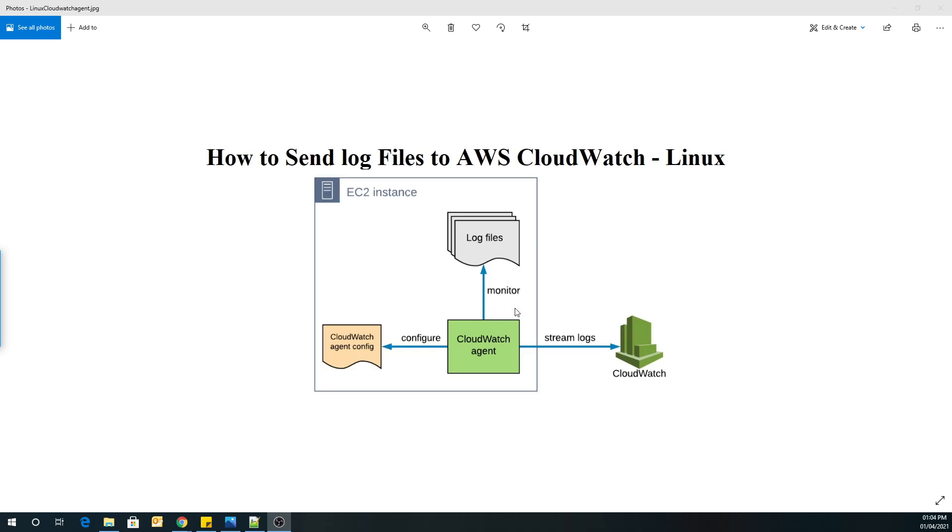Hello guys! In today's lab, what we are going to do is we are going to create an Amazon Linux 2 instance. On that EC2 instance, we are going to install the CloudWatch Agent.